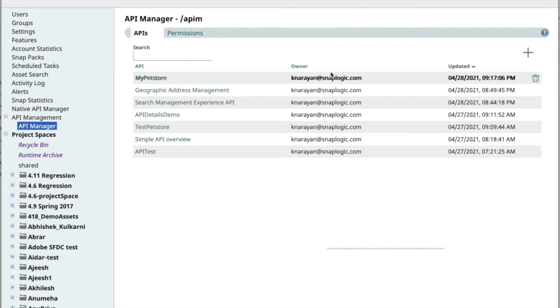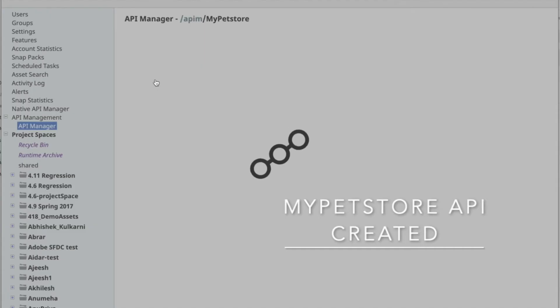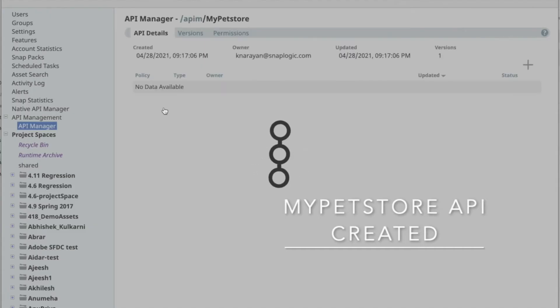Once the API is created, you can click on it to get details.